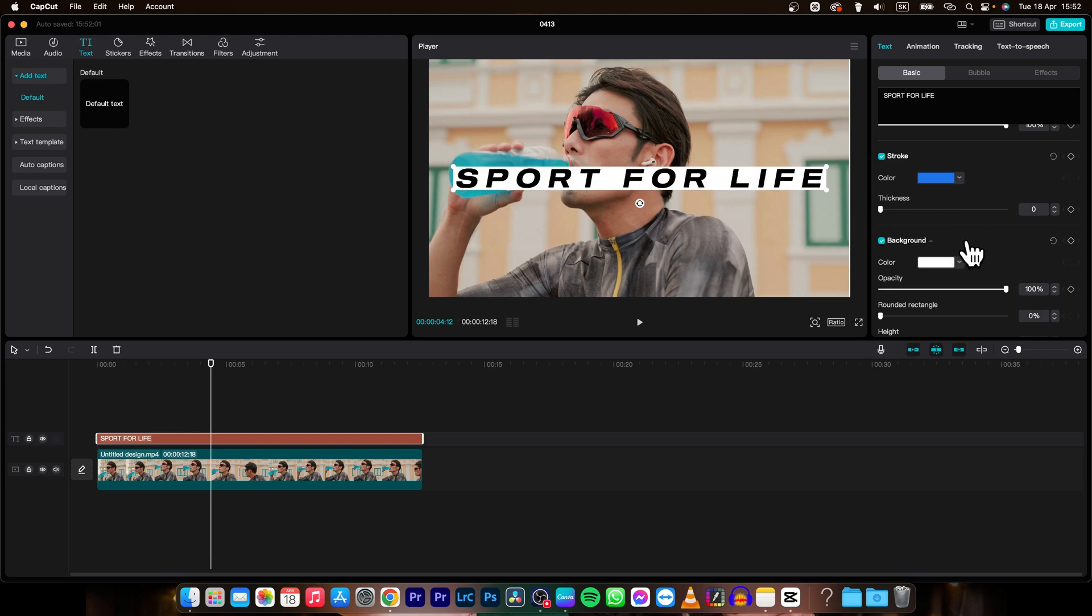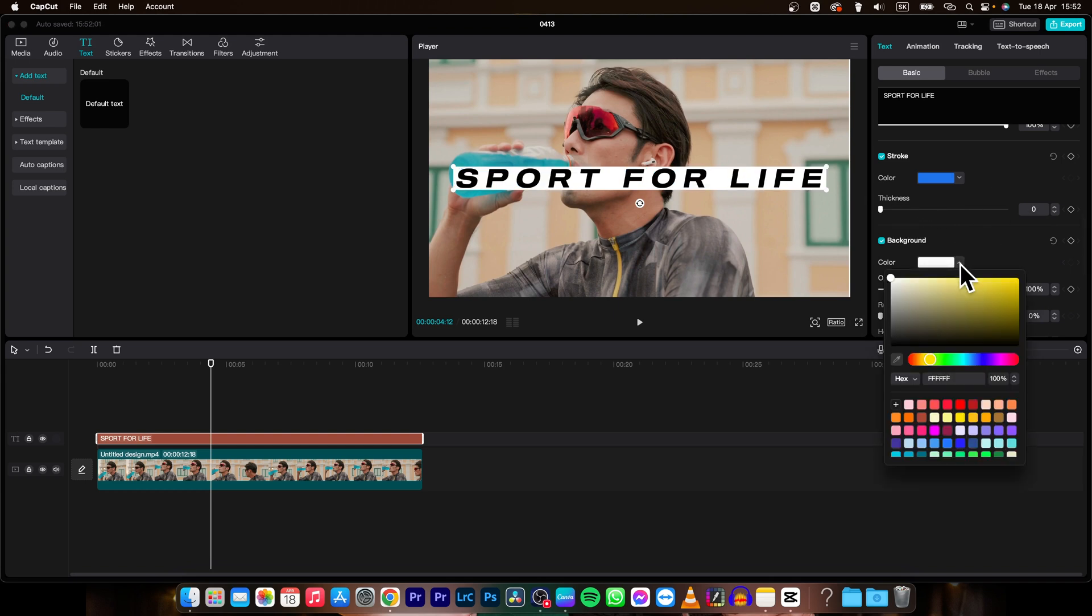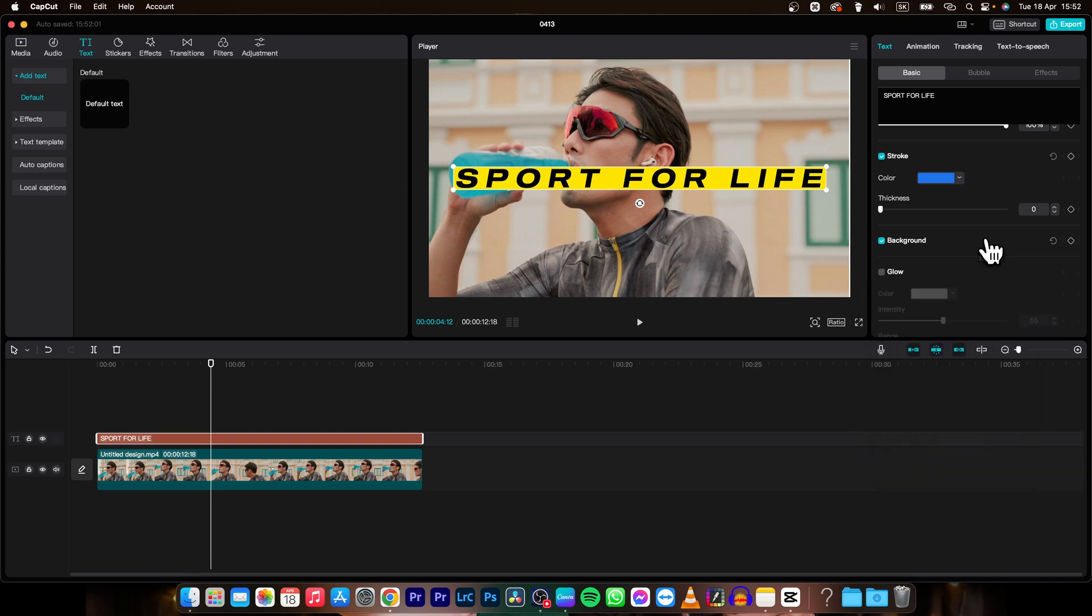Then you have background. So let's say pick a background color. As you can see I can pick yellow for example and now the background is yellow.